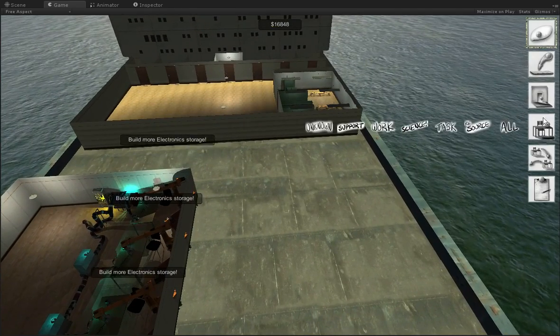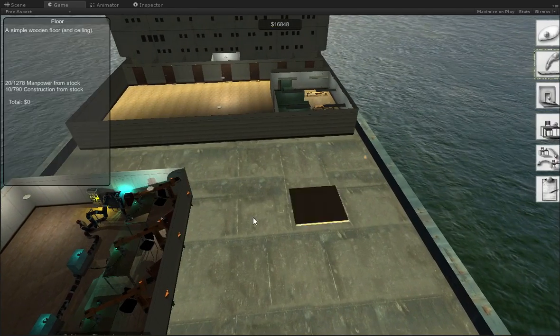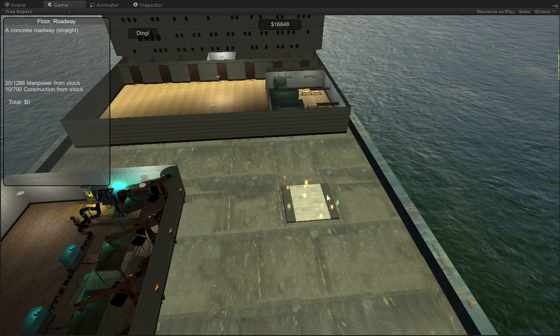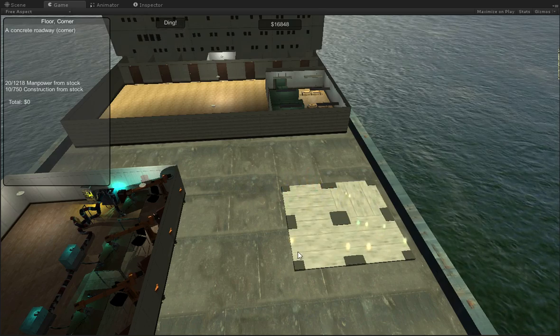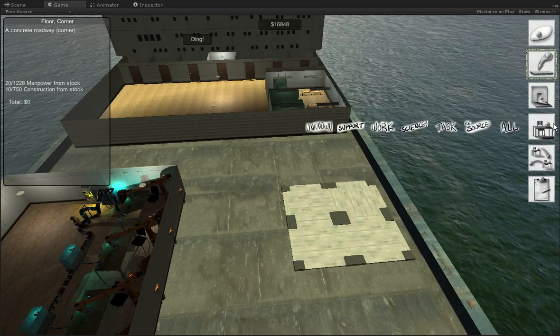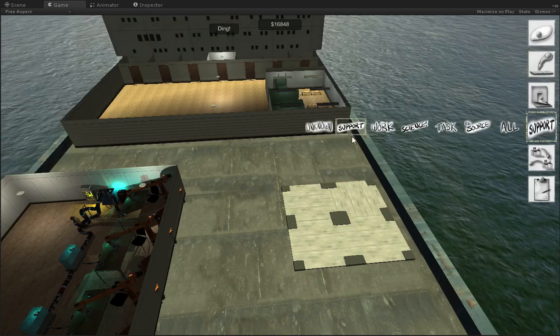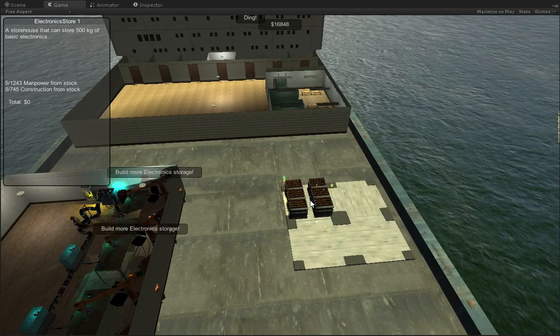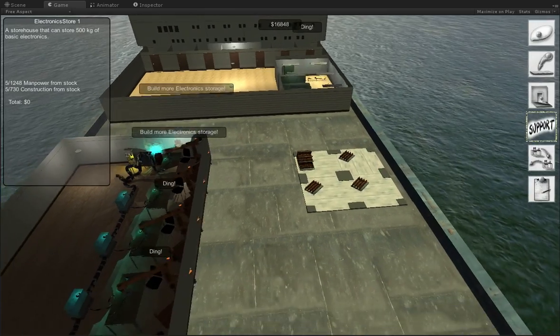But I should have enough to buy some more of these if I need to. Oh, we need more electronic storage. Of course. So let's go ahead and put down some concrete. Now that we've got a little bit of manpower.